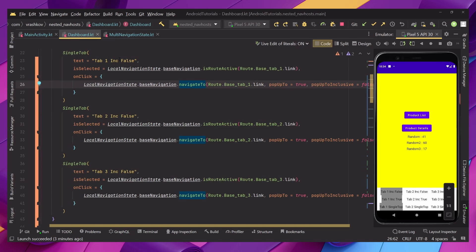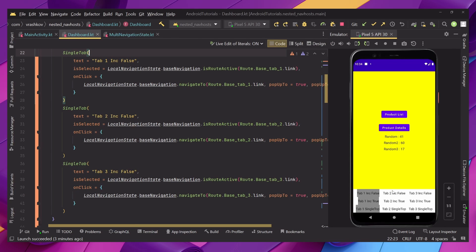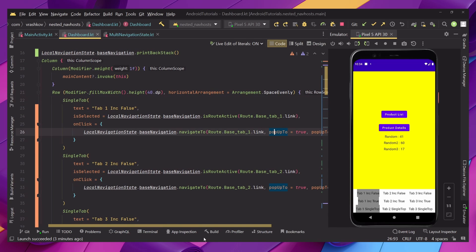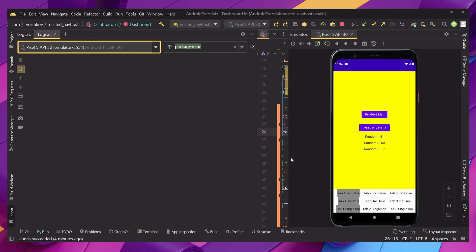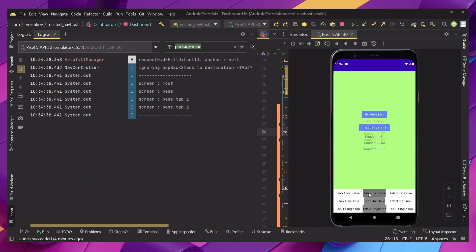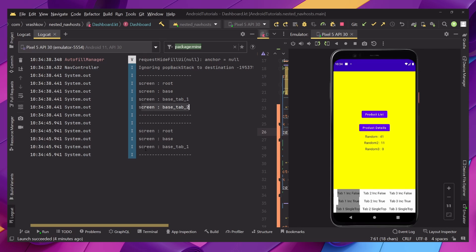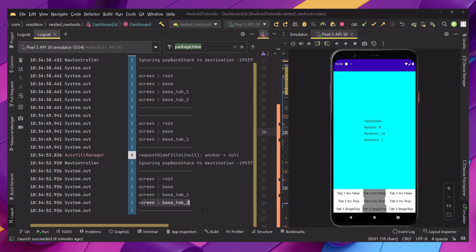Our first row of buttons navigates between screens using inclusive false. Our first settings will be: pop up to somewhere as true and pop up to inclusive false. Every time we navigate we'll see this screen and how many screens are in the back stack. When we click the back button we have only one screen because that was our initial screen, and when we go to the next one we're on the second tab.